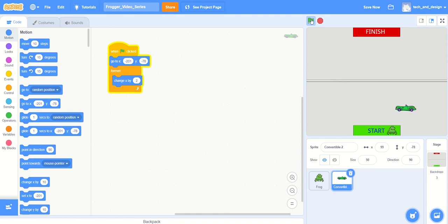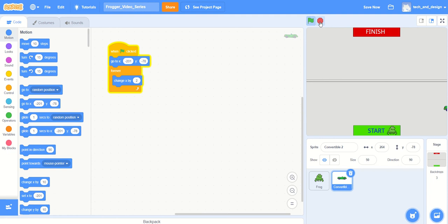And then it kind of gets stuck, so Scratch doesn't want it driving off into random space. So what we want to do now is, rather than creating thousands and thousands of cars, I'm going to use that same car and bring it back to its original starting position and make it drive across the screen again.